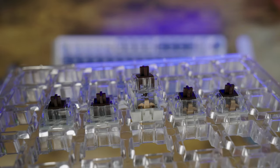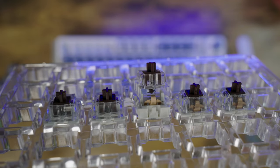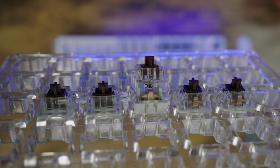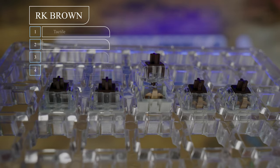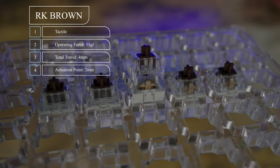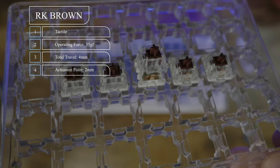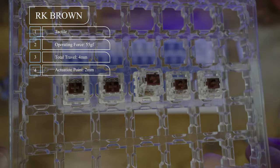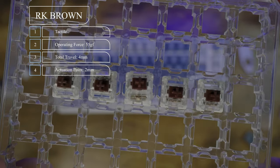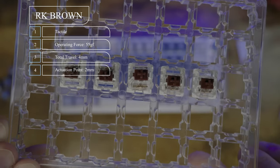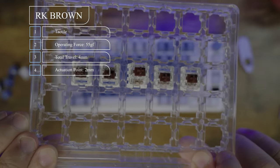This keyboard comes with proprietary RK Brown switches, which are tactile switches with an operating force of 55g, a total travel of 4mm, and an actuation point at 2mm.